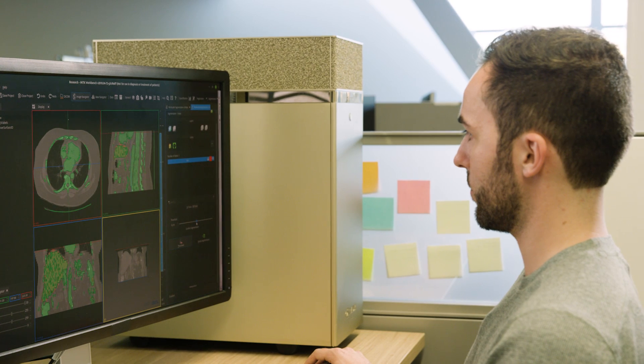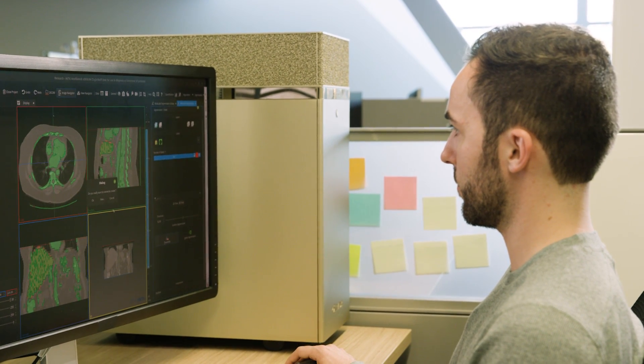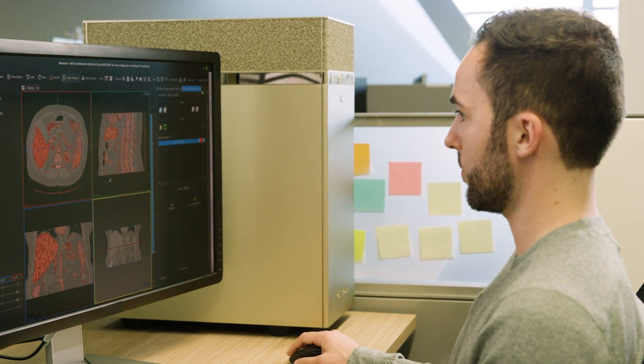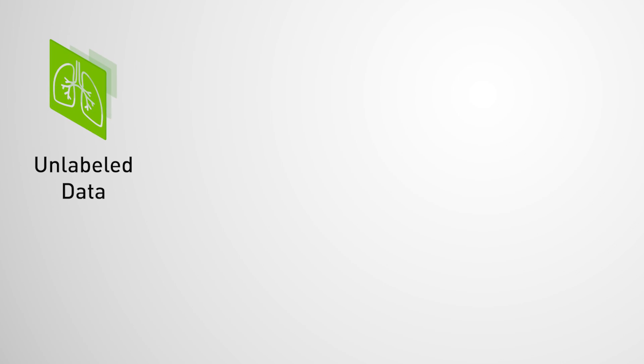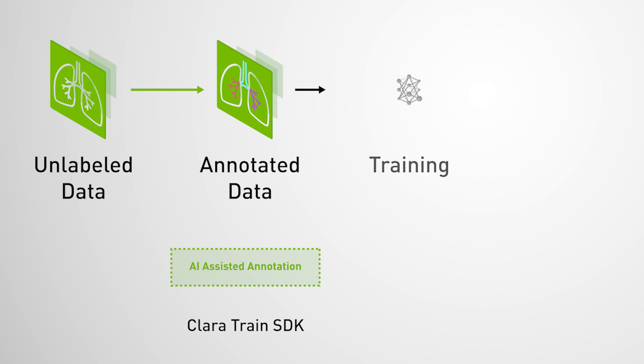We'll walk you through our Clara Train and Clara Deploy SDKs and build a liver segmentation workflow demo. Let's start with the first key element, annotated data. Creating it can be time-consuming, but high-quality annotated datasets are essential for training AI algorithms.